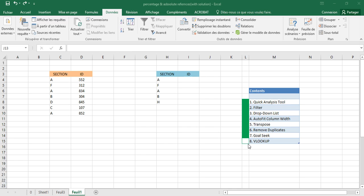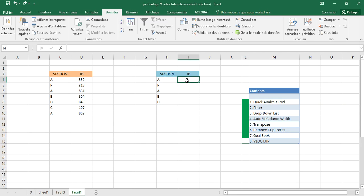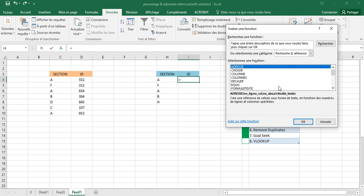The next trick is using the filter and lookup function. Here we need to retrieve the same IDs that appear in one table into a new table, without manually copying each ID. We will use a lookup function for this.